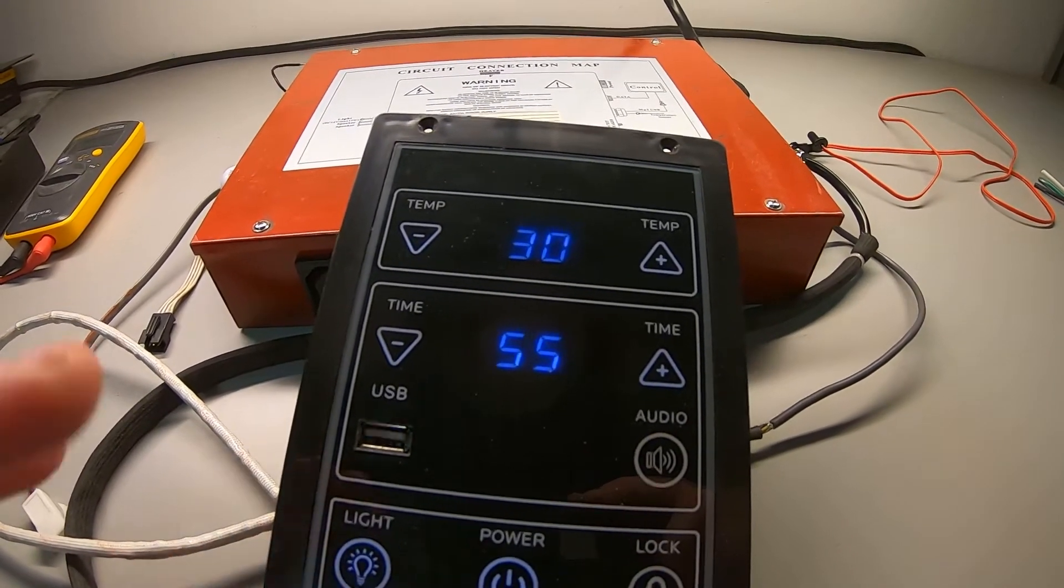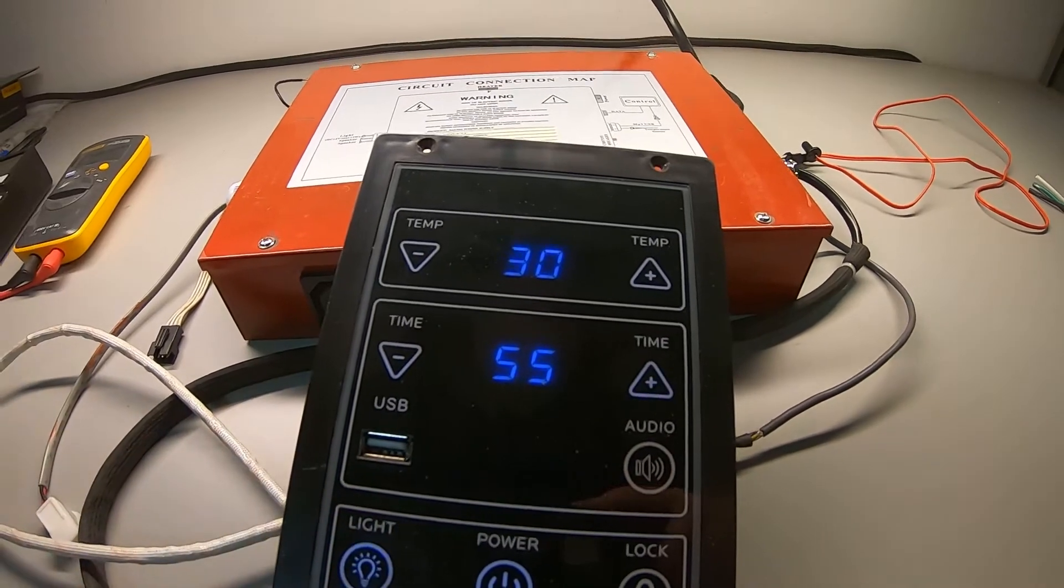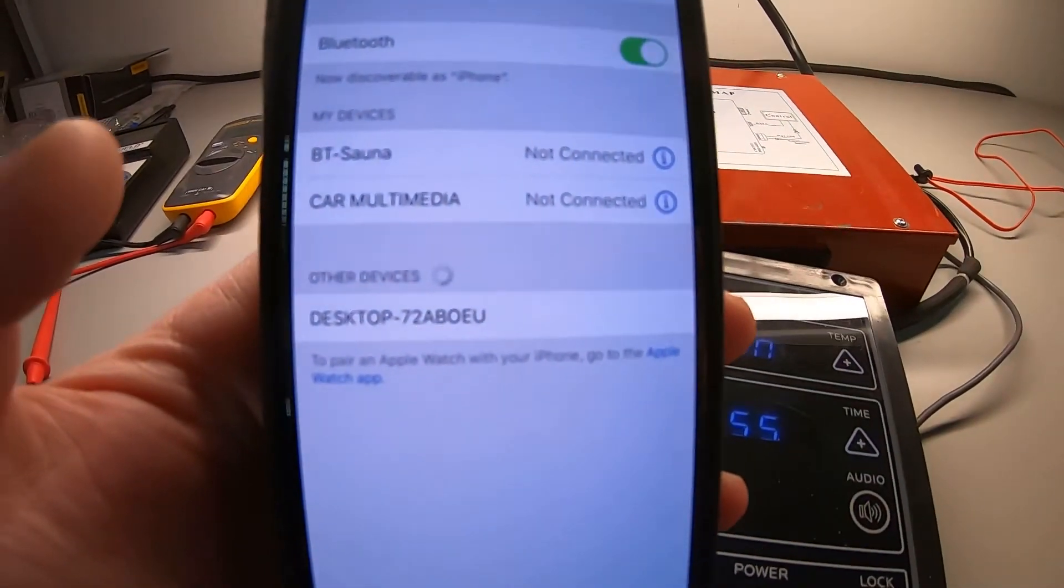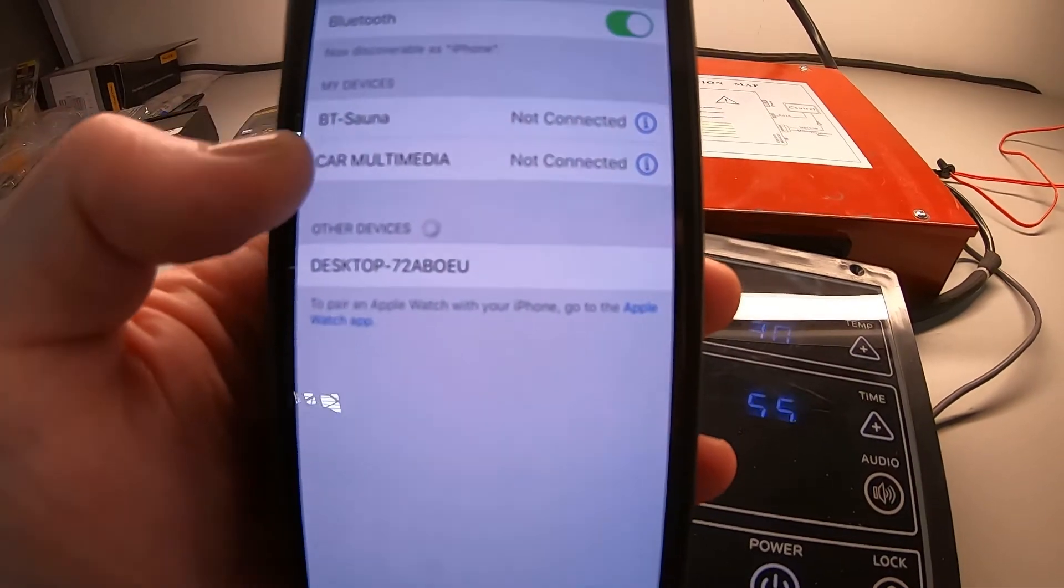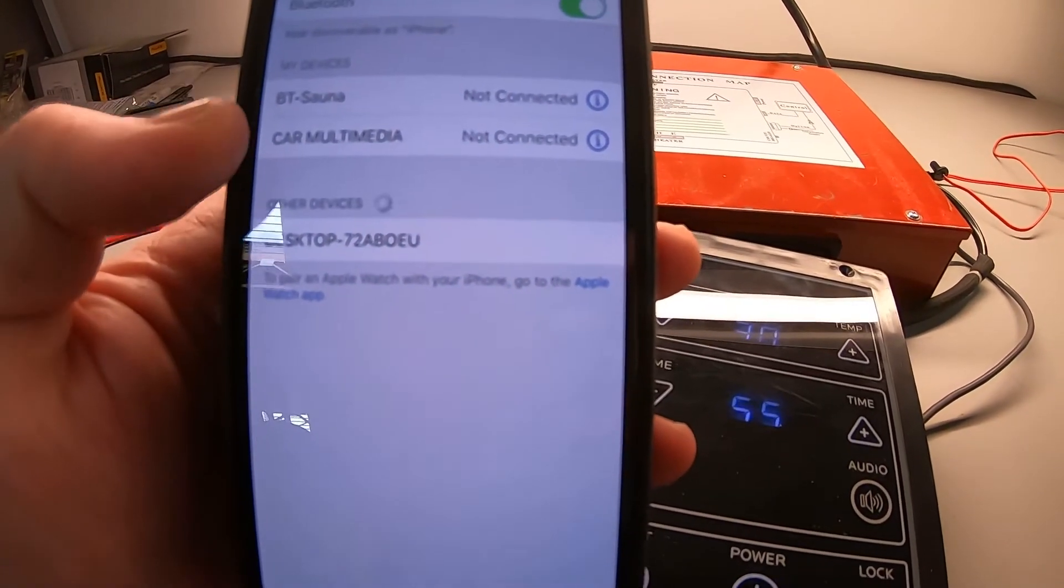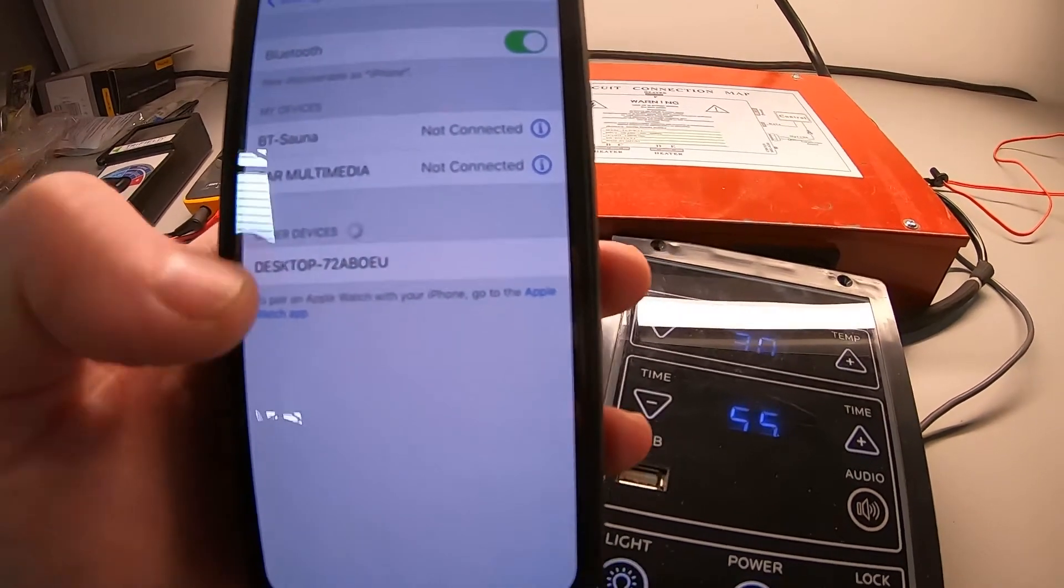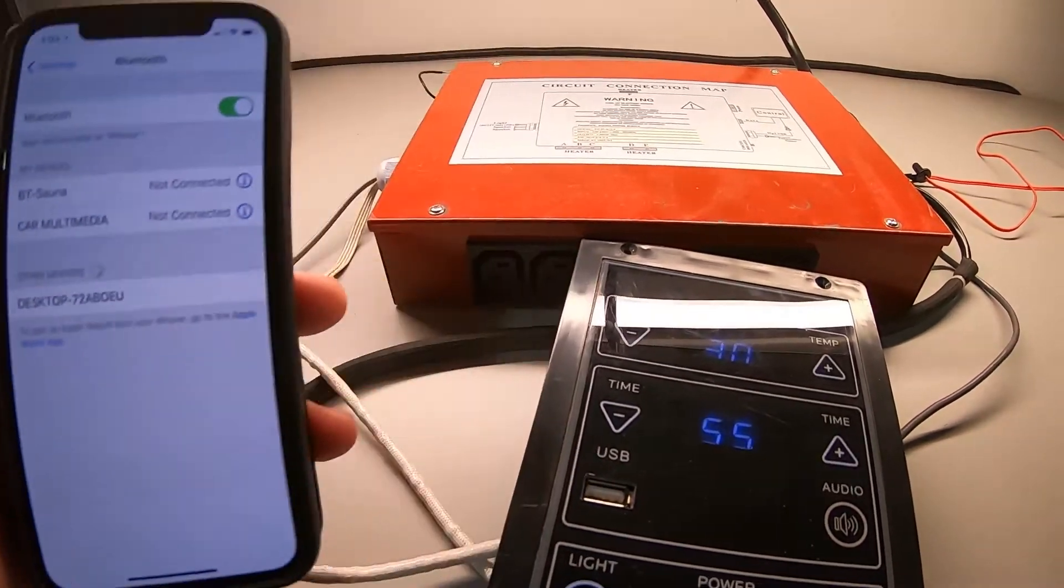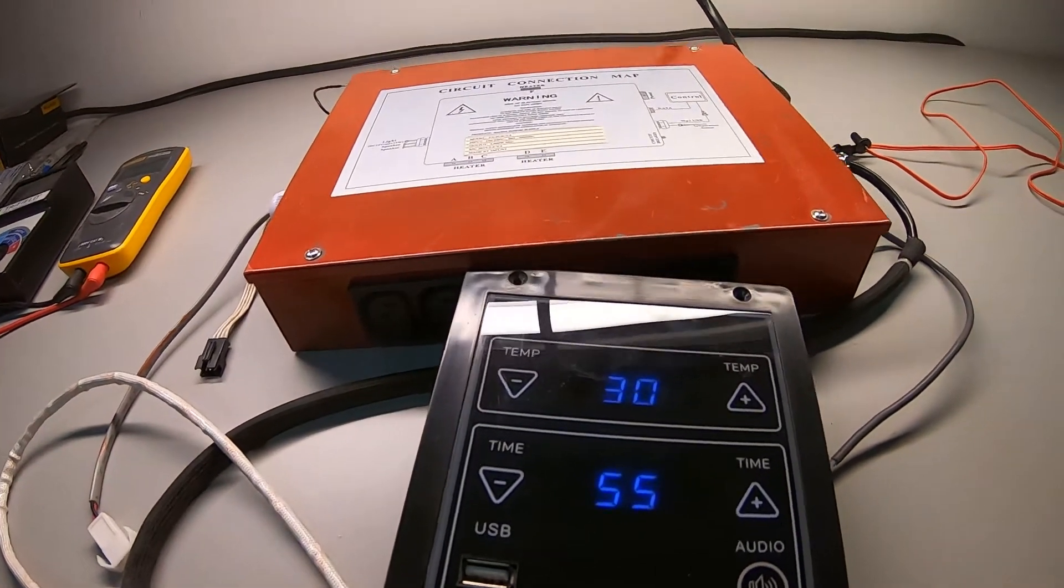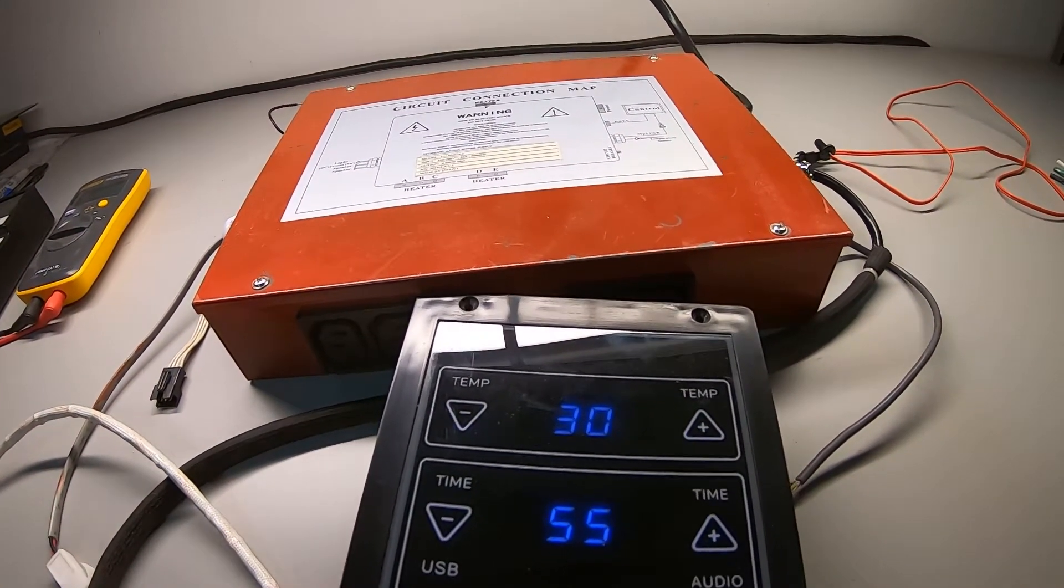A lot of times you look at people's phones and they have like 10, 15, 20 different Bluetooth devices that they just aren't using anymore. It's an old iPhone, old Android, whatever it is. Clear all that out, including the BT-Sauna, and then reload.